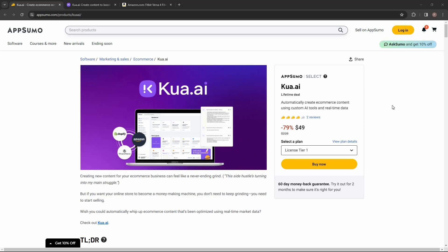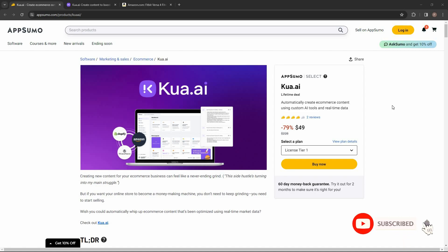Hello guys, welcome back to SaaS LTD Deals. If you're new here, make sure you subscribe to our channel to get the best lifetime deals on SaaS software. I'm back with another review, and today I'm going to review Kuwa.ai.